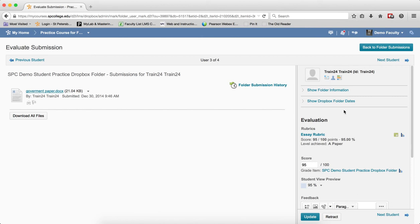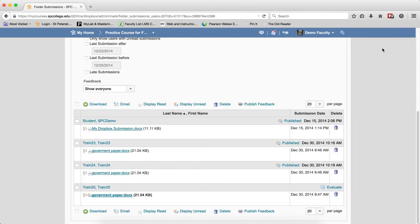When you're done, click on Back to the Folder Submissions button. This will take you back to the Dropbox folder submissions list. If you see Published next to the student's name, this submission was graded and the grade was pushed into the gradebook.